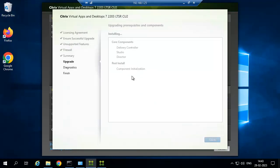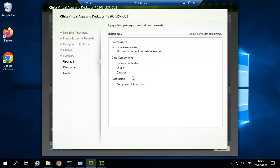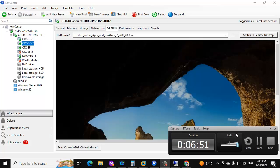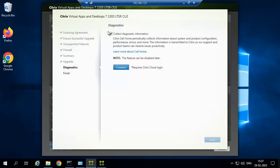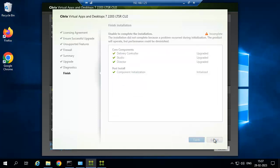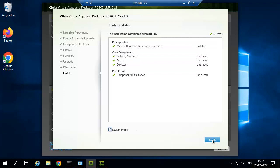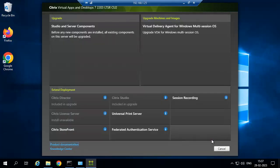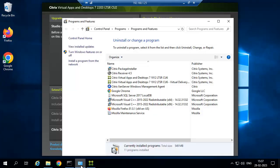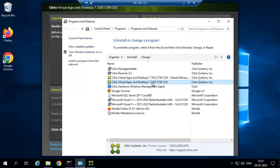It will take some time for the upgrade. Once it is done we can go for the secondary delivery controller upgrade. The upgrade is now completed. Launch Studio and check the version — you can also check in the Control Panel. Our delivery controller and Director have upgraded to 2203 LTSR CU2.